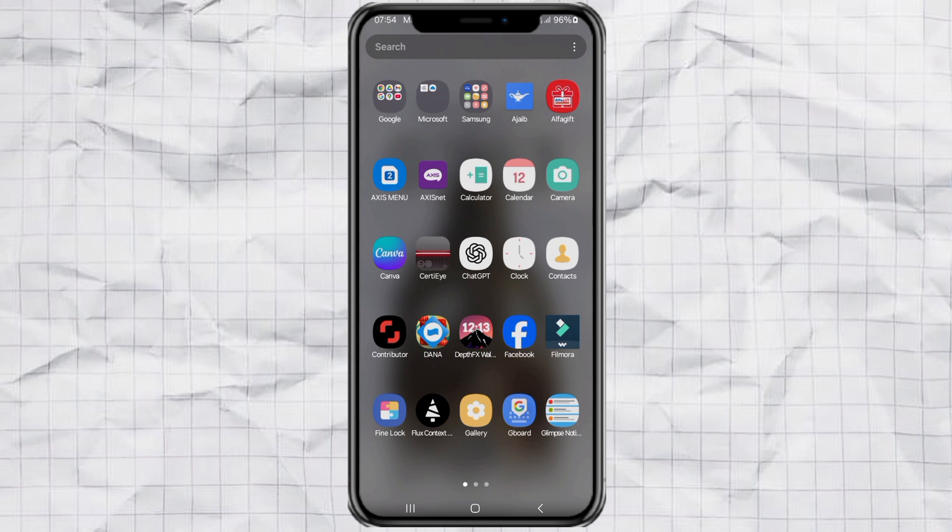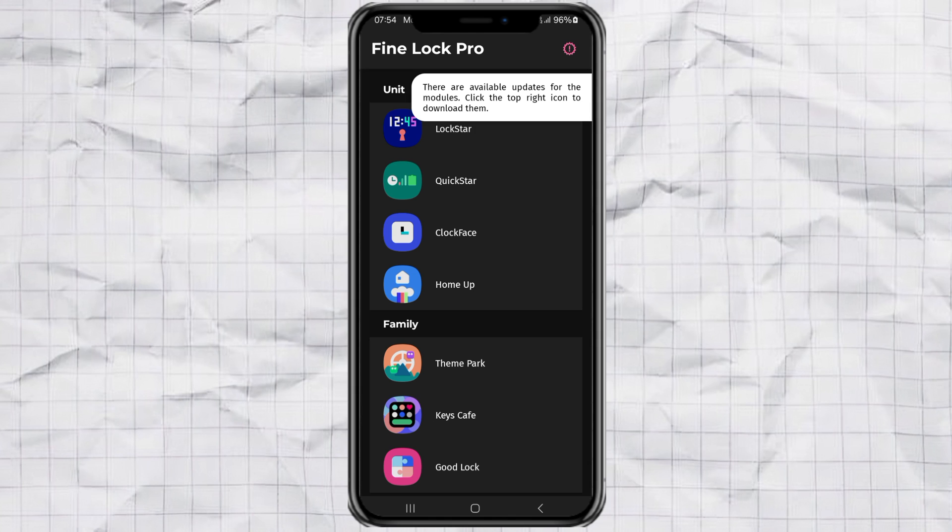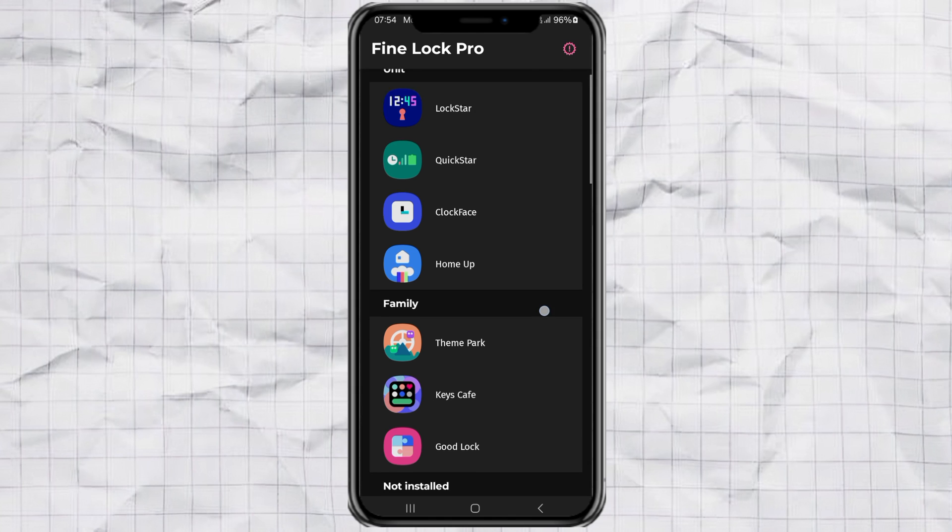open the app called FineLock or GoodLock. If your Samsung doesn't have either of them yet, no worries. Just check out my previous video where I show you exactly how to install GoodLock.